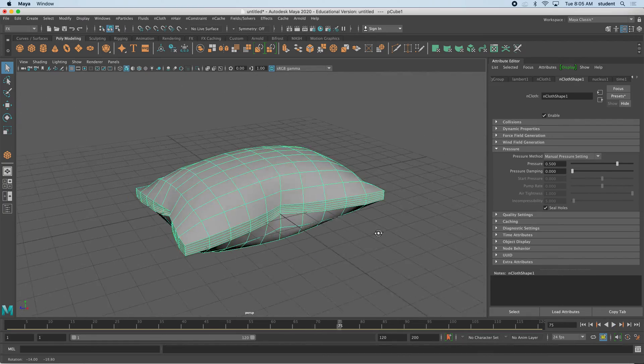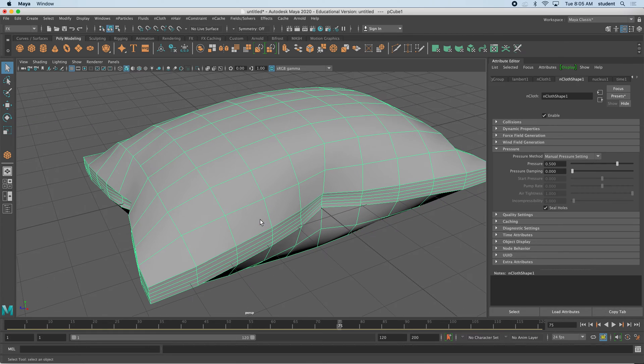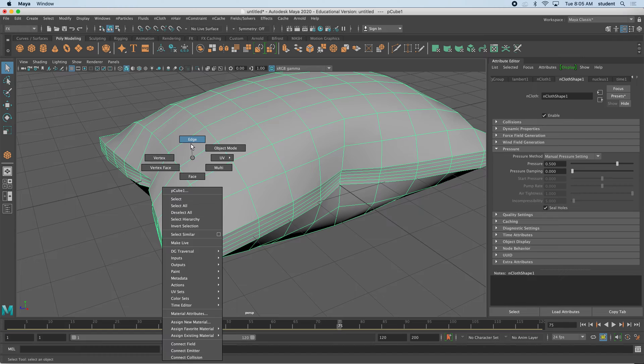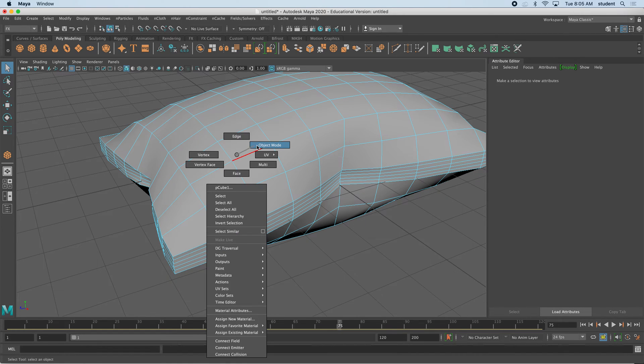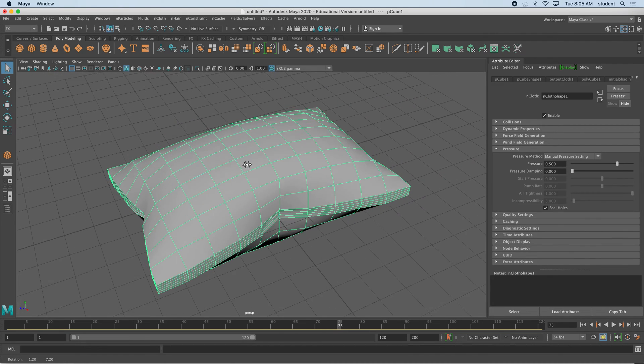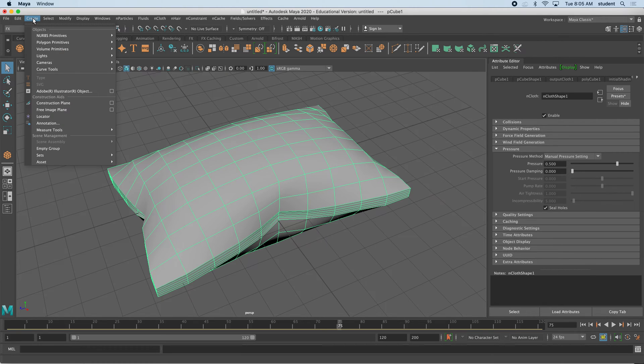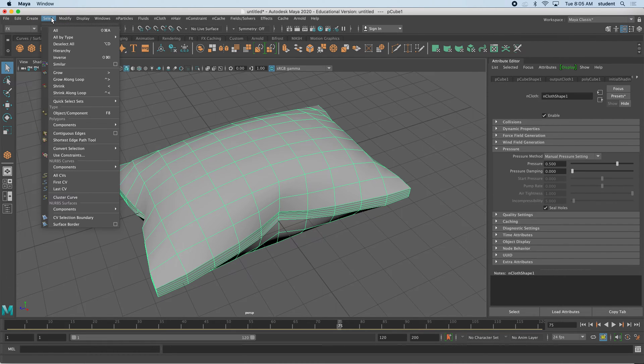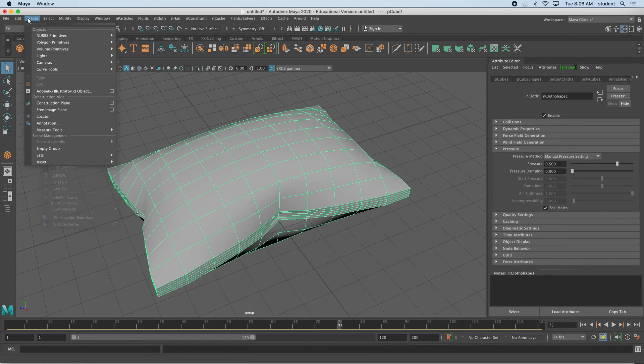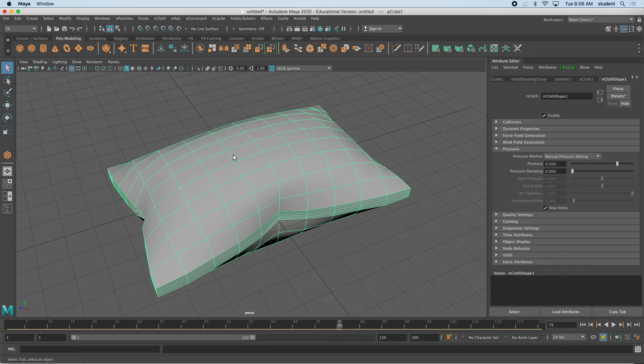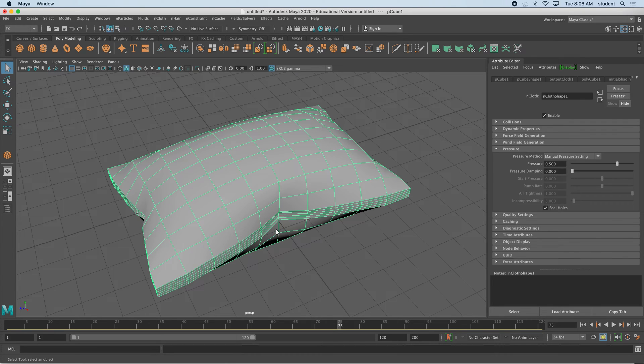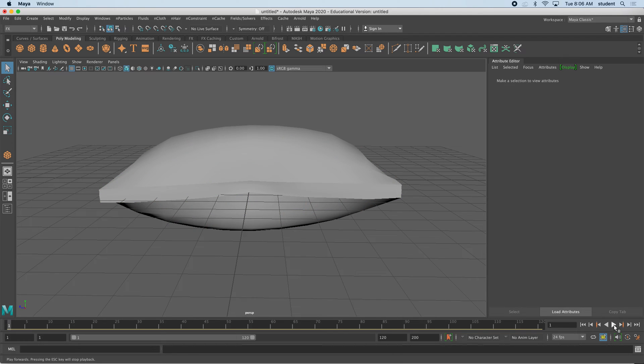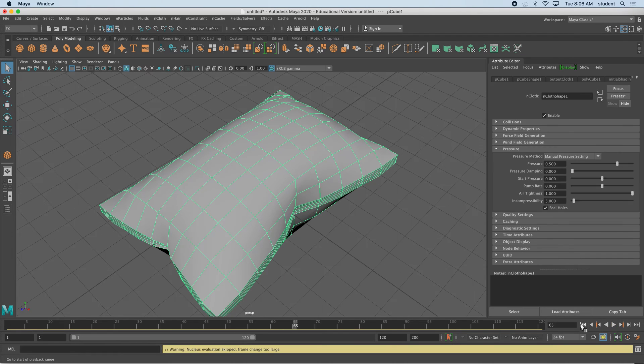I'm going to pause it here. Now let's start to look at making this a little bit more realistic. Before I begin, I'm going to go back to object mode and tell this to not be animation anymore. To do that, select on the pillow and we're going to come up to edit, delete by type, history. Now we've deleted its history. It doesn't remember that it's part of nCloth anymore. Notice if I press play, nothing will happen. It's just become a model now.